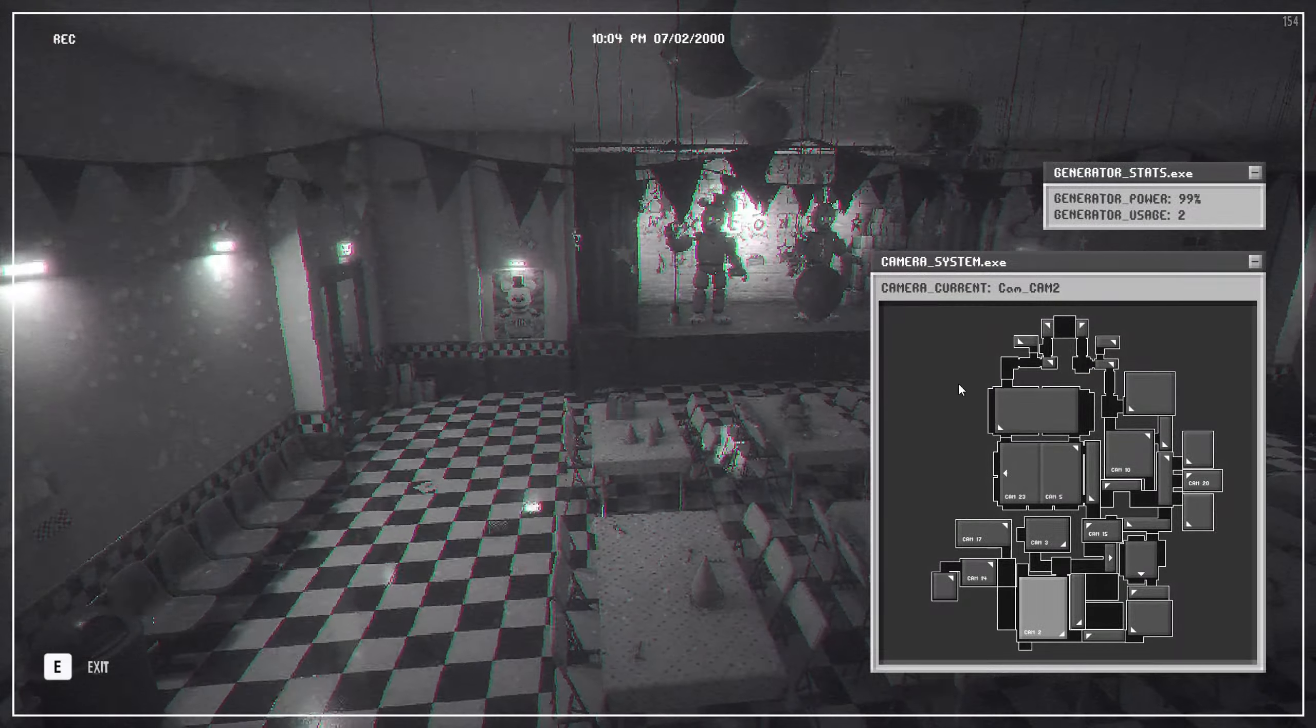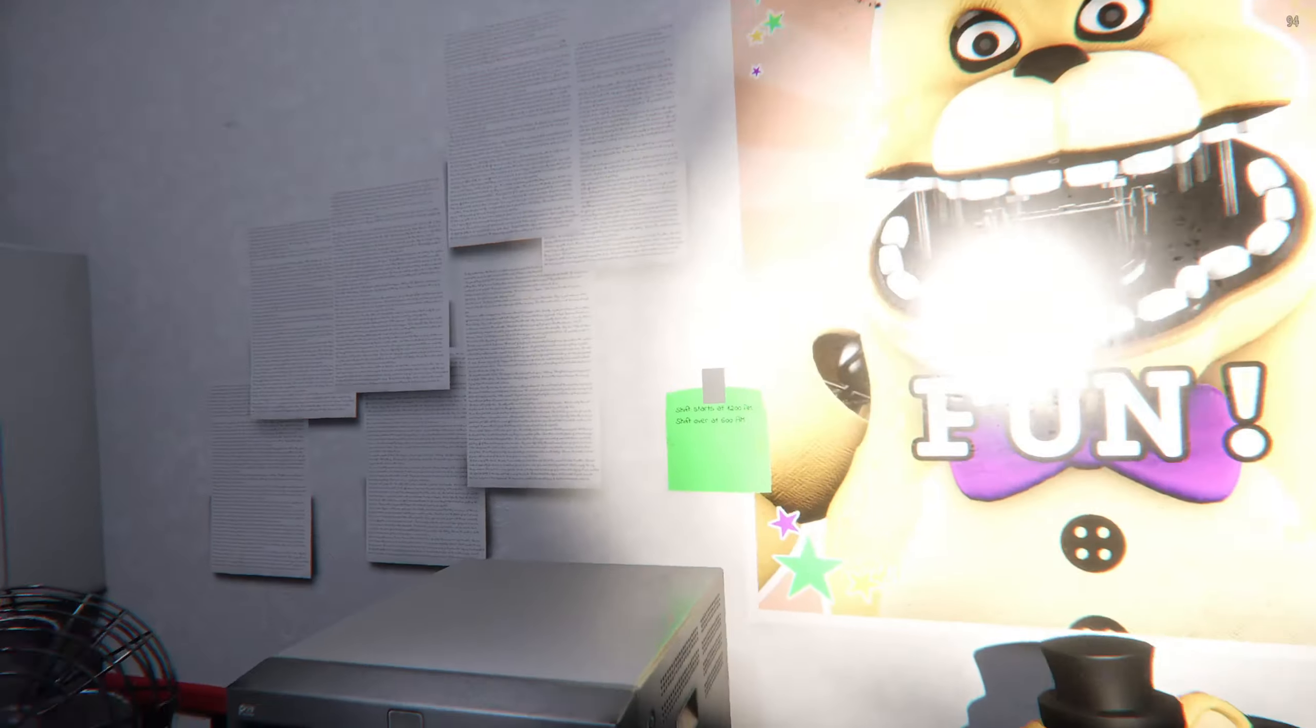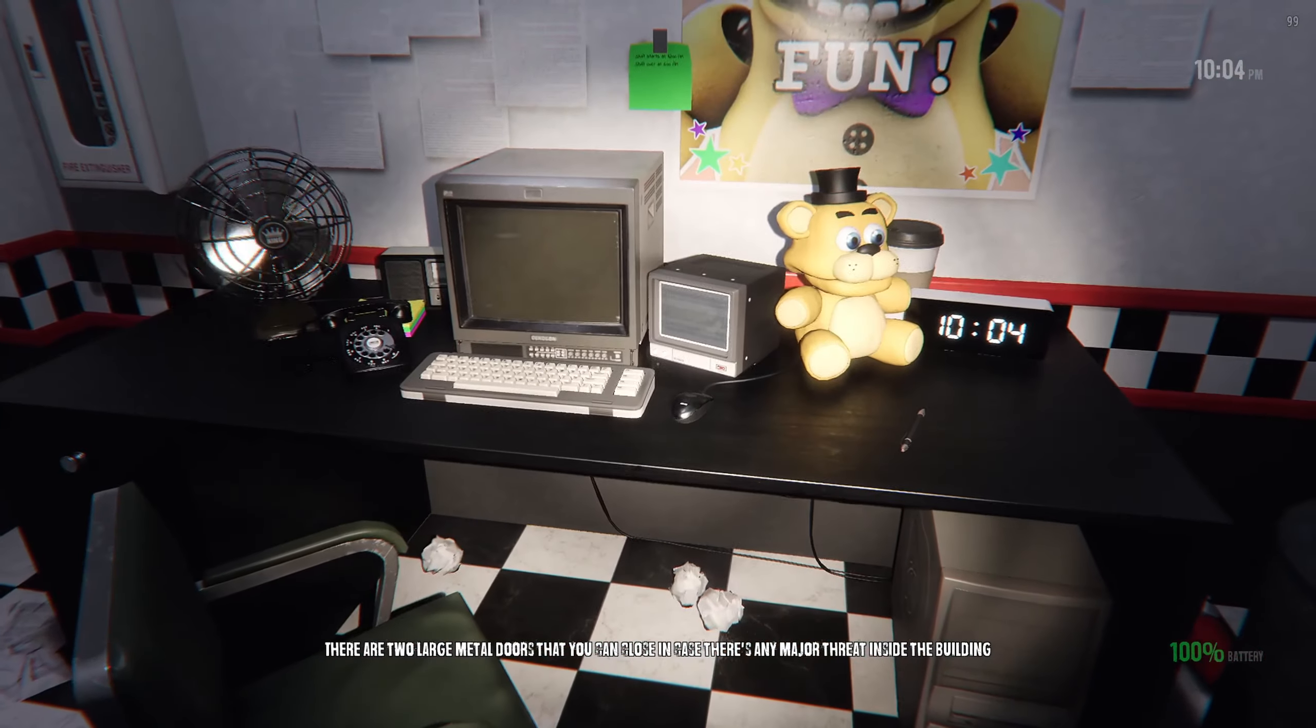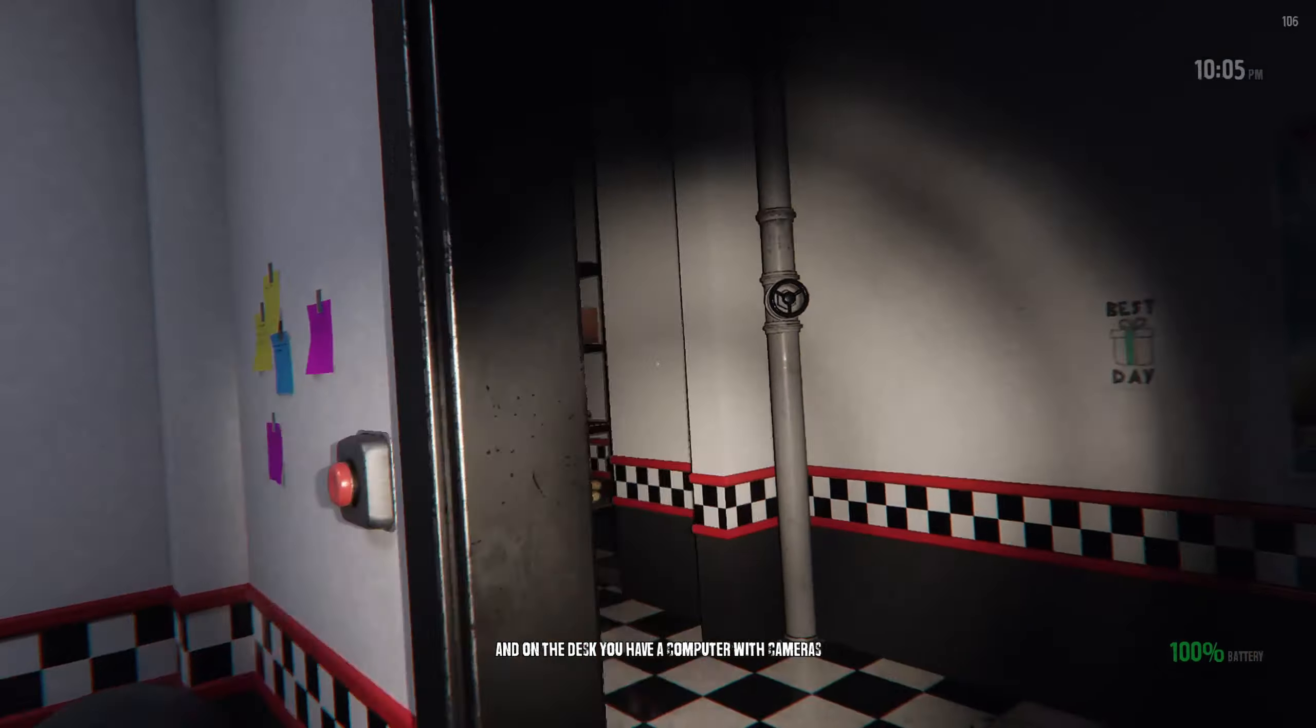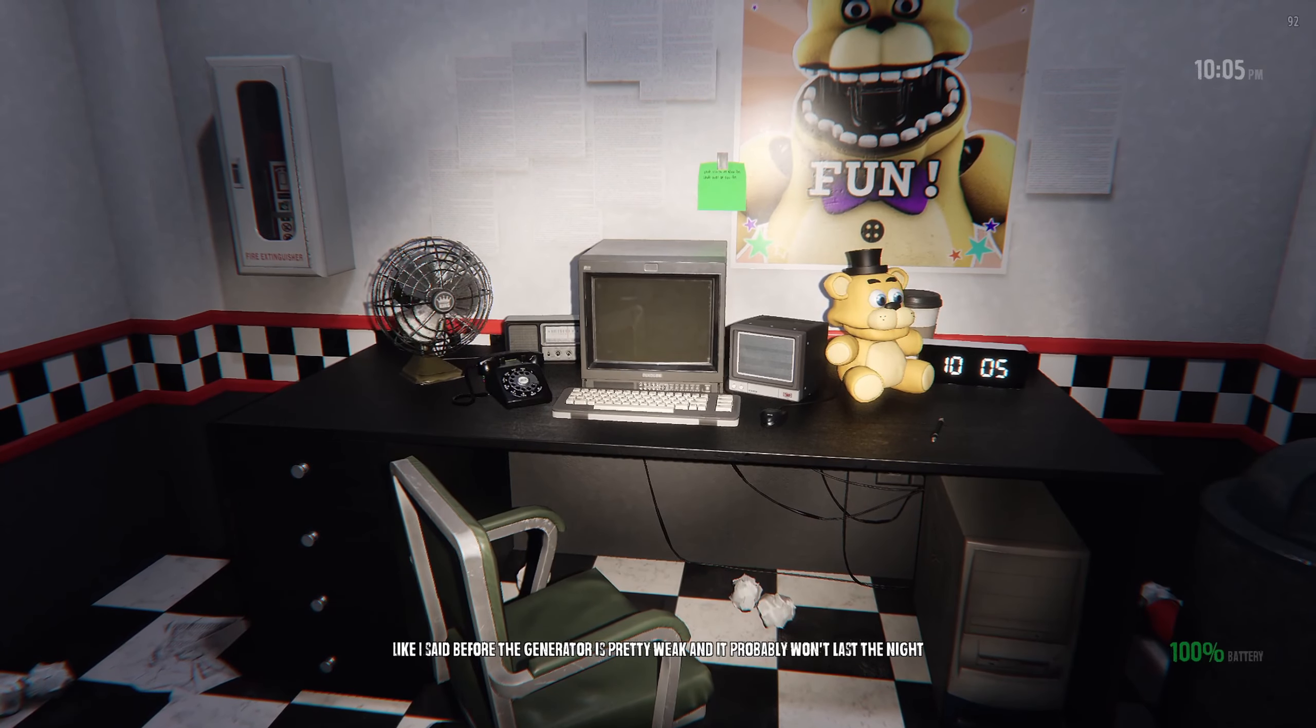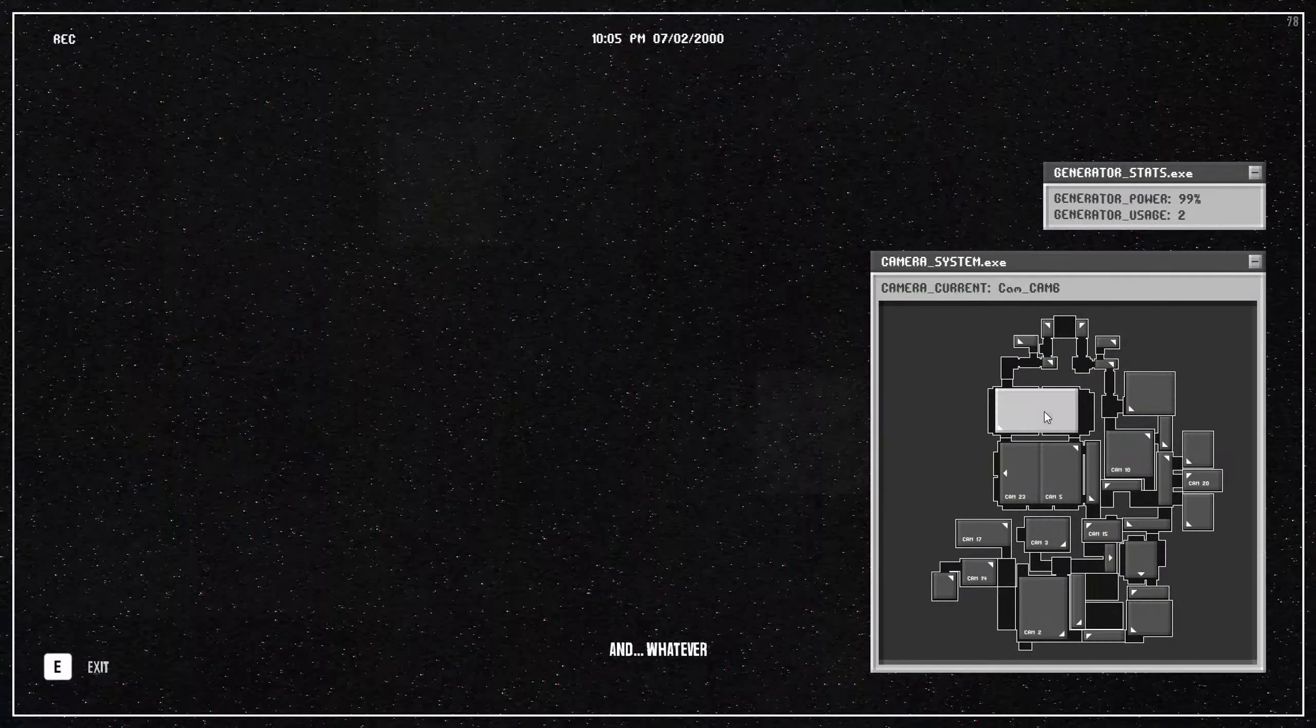Now that you're in the office, there are two large metal doors that you can close in case there's any danger inside the building. On the desk you have a computer with cameras you can use to observe the building without having to leave. The generator probably won't last the night, so to prevent the power going out just refill the generator two or three times. Where's the generator?